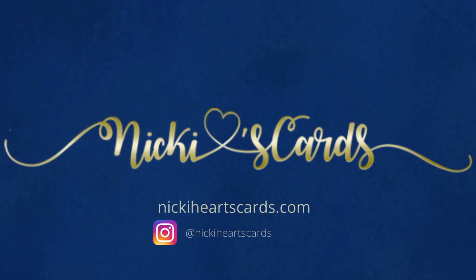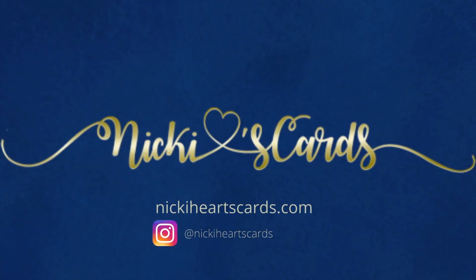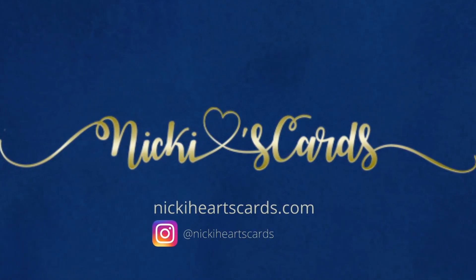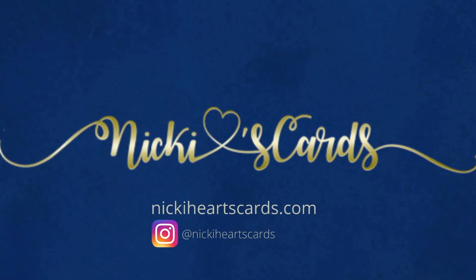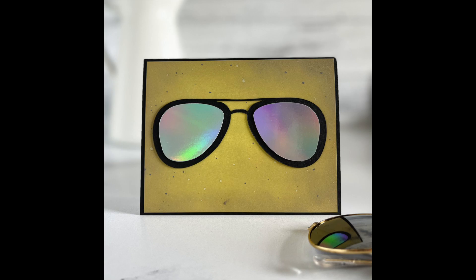Hi everyone, this is Nikki of Nikki Hearts Cards, and today we're going to look at cutting an SVG file. We're going to transport it into Canvas workspace, we're going to cut it, and then we're going to use shapes to create the lenses of this glass.